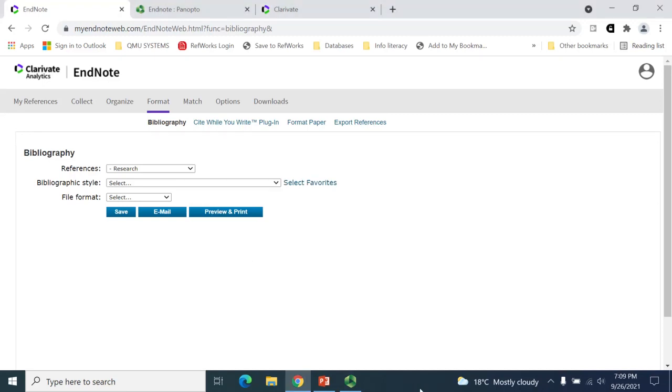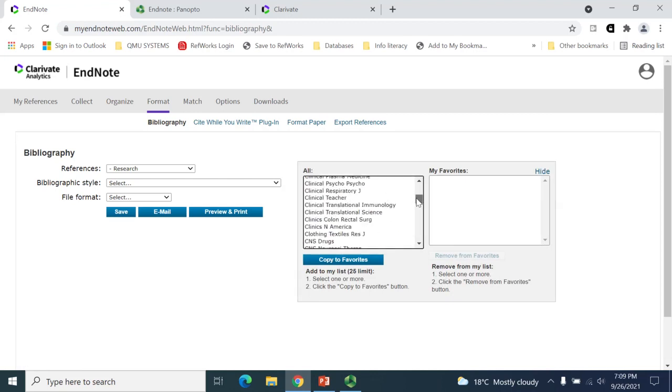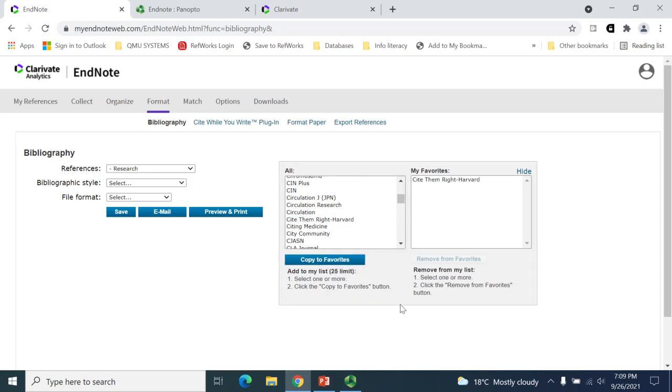If you've not selected your chosen style as a favourite, you can still find the style by clicking on the Select Favourites option and scrolling through until you find the correct style. Then check the Copy to Favourites option, where it will be moved to your My Favourites box. Then you can click the Hide button to close the pop-up box.